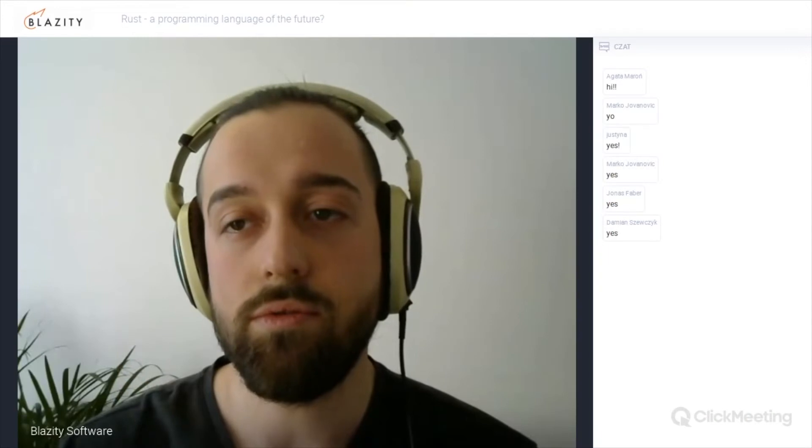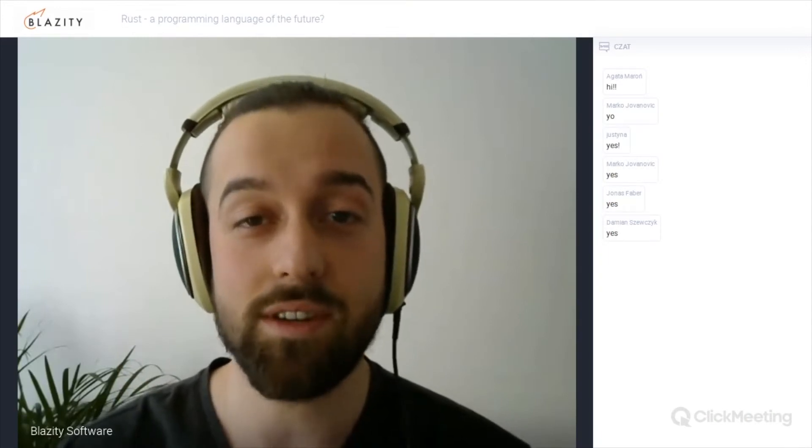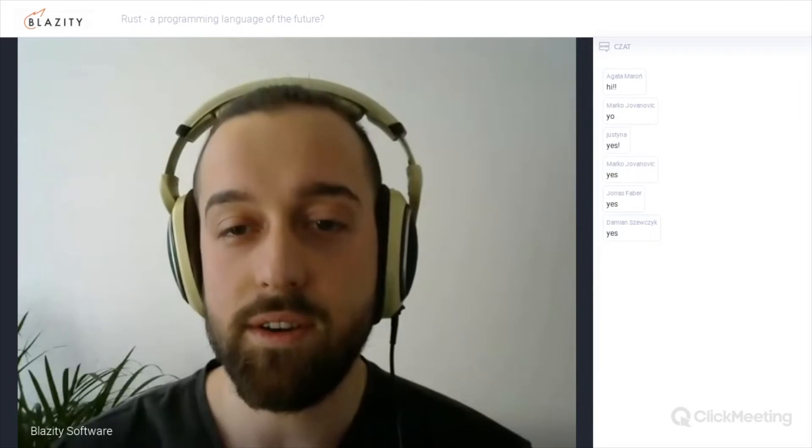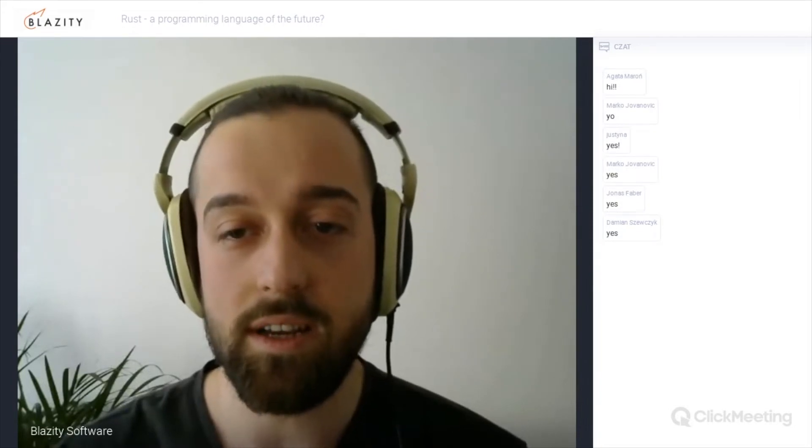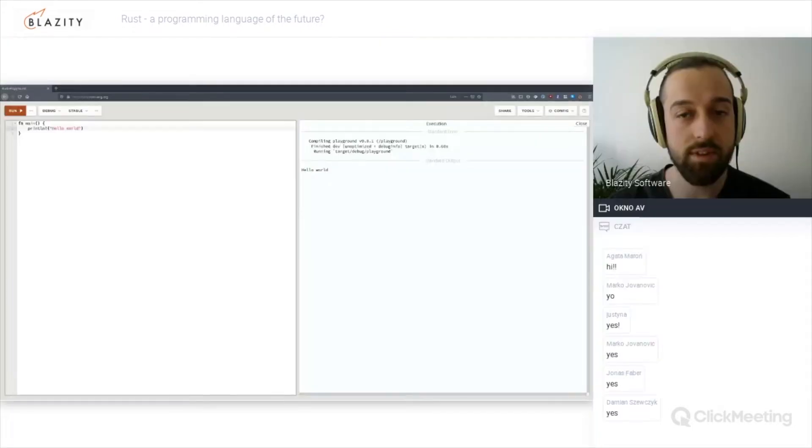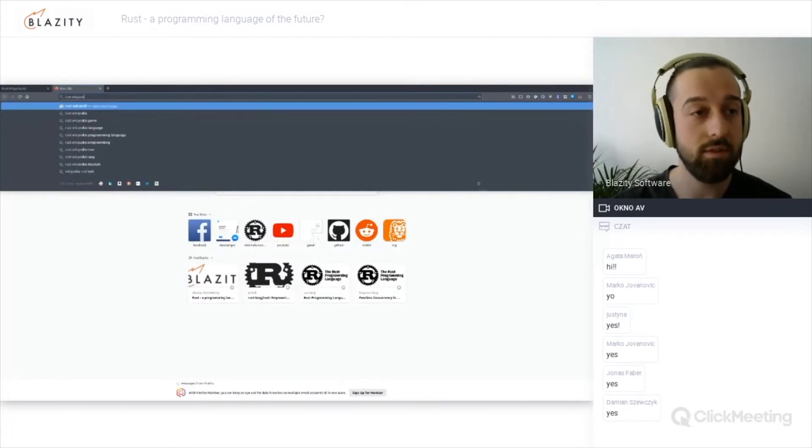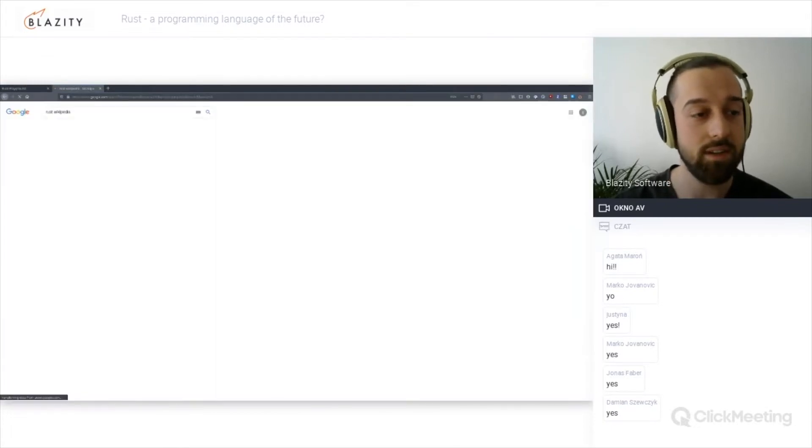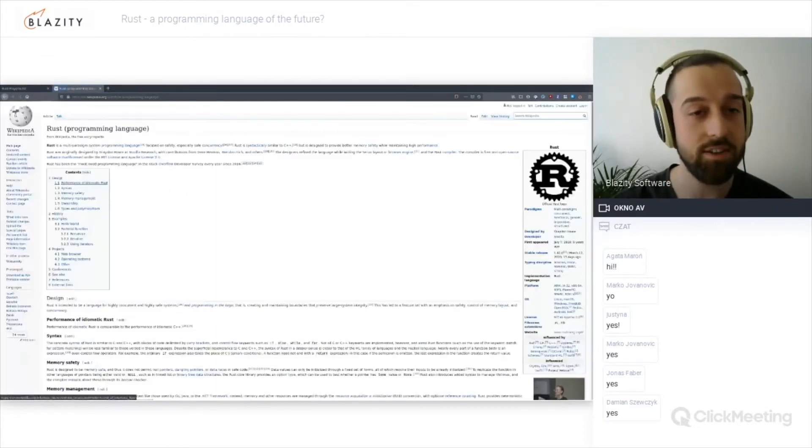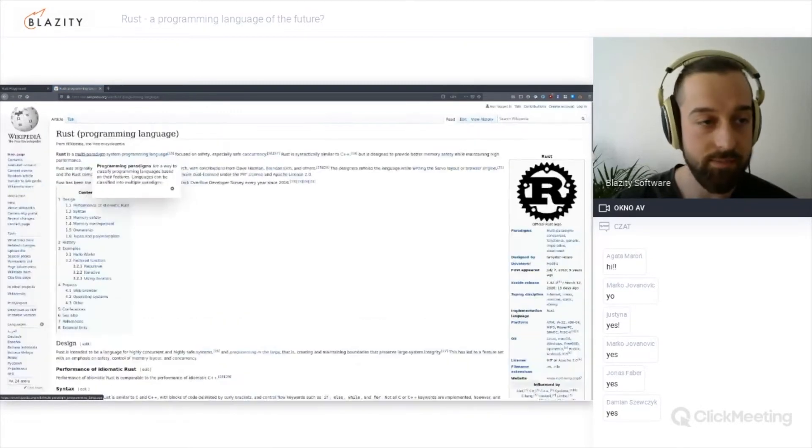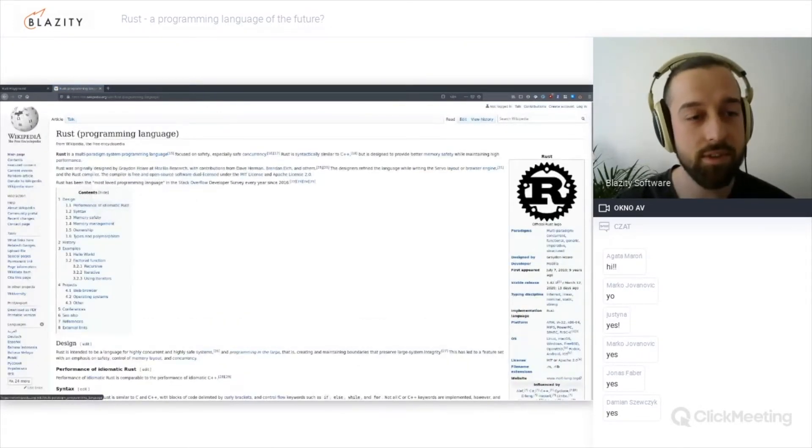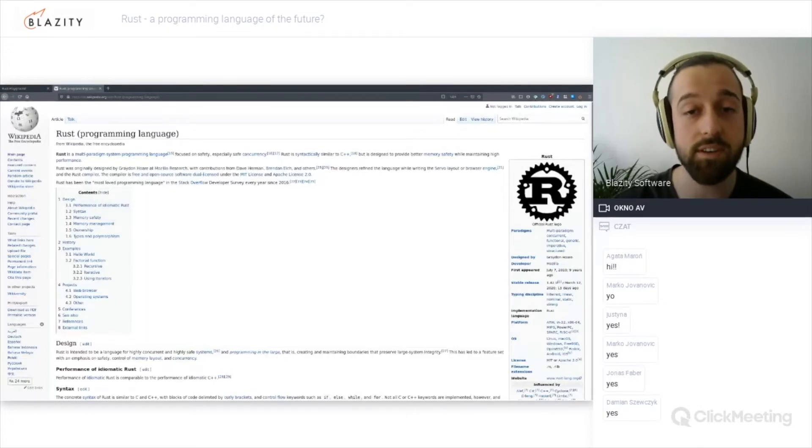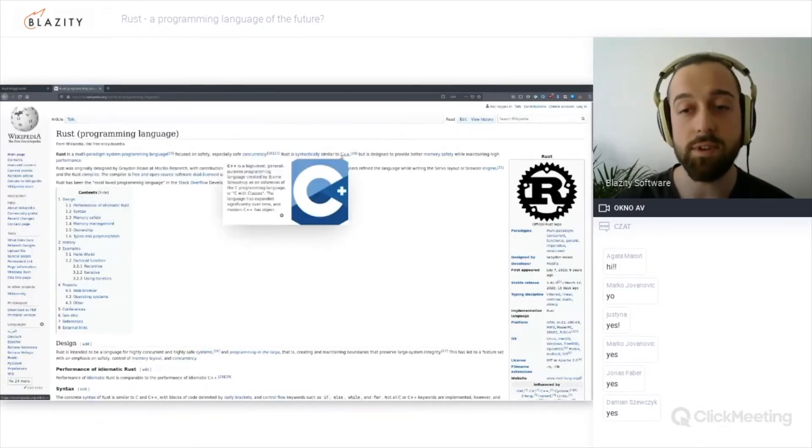So let's start at the beginning. What is Rust? I think it'd be good to quickly look at the Wikipedia page. Rust is a multi-paradigm system programming language focused on safety, especially safe concurrency, syntactically similar to C++, but designed to provide better memory safety while maintaining high performance.